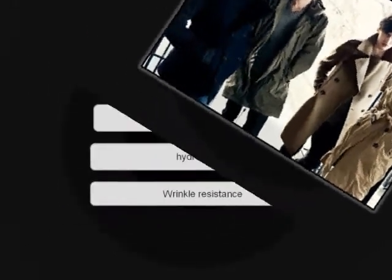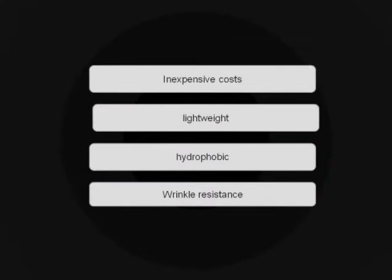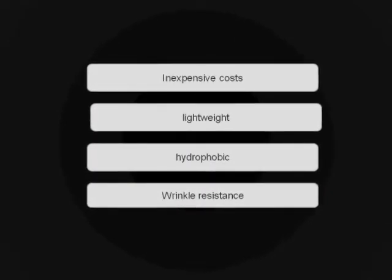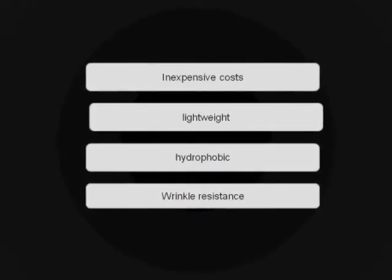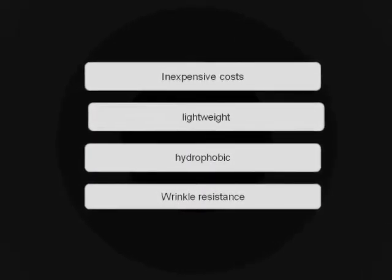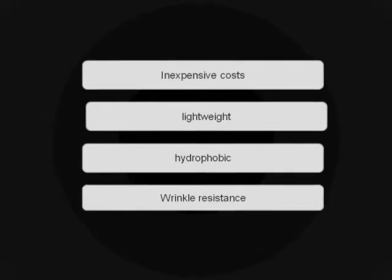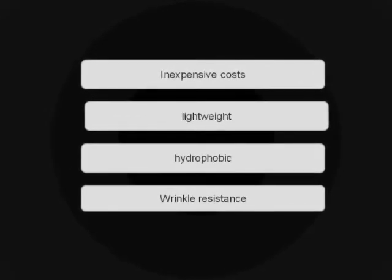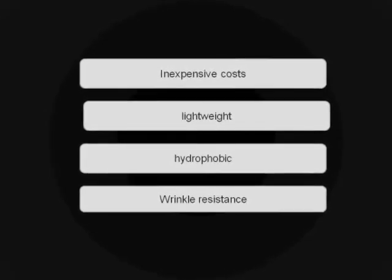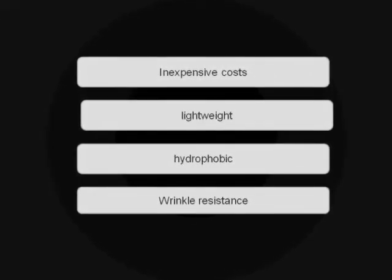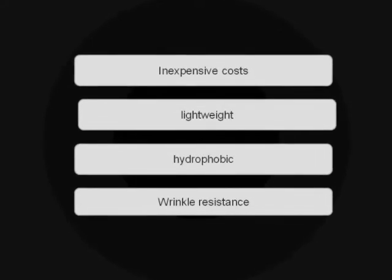Shirts made from polyester are inexpensive, offer superior strength and resilience, and are lightweight and hydrophobic. However, polyester is oleophilic, which means it is difficult to remove oil stains from the fabric.